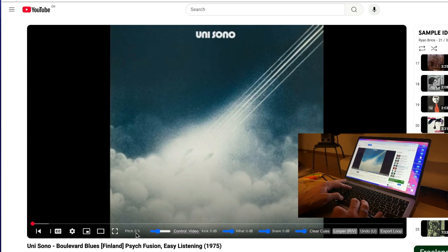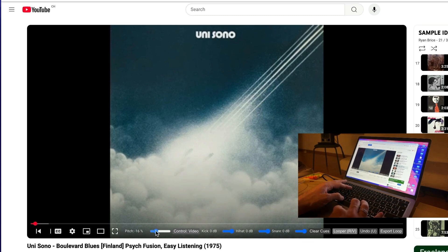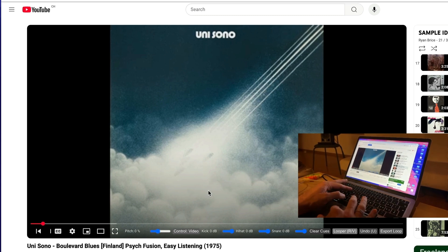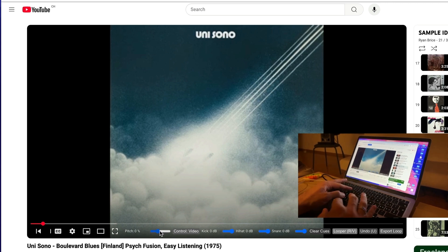I added a pitch fader to control the pitch of the video. It has good resolution so you don't get the cuts of digital pitching or semitone pitching.